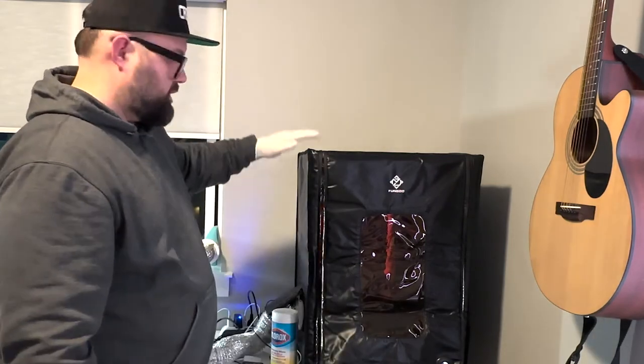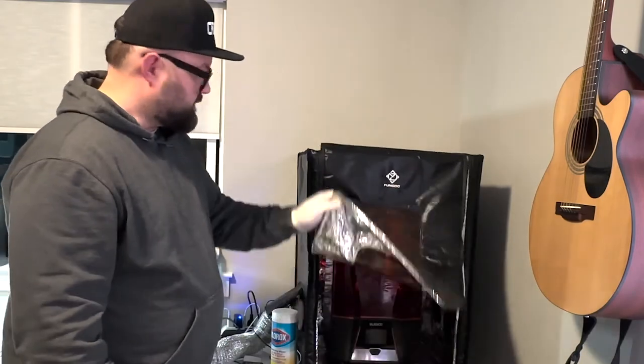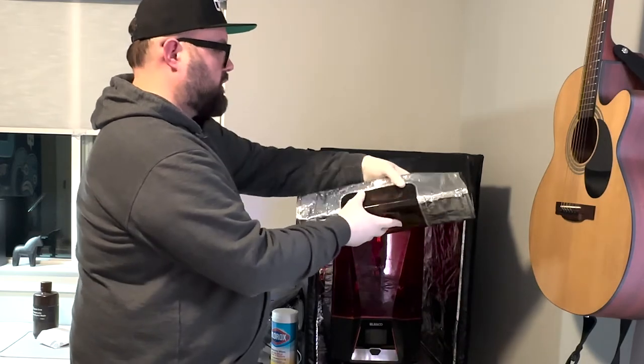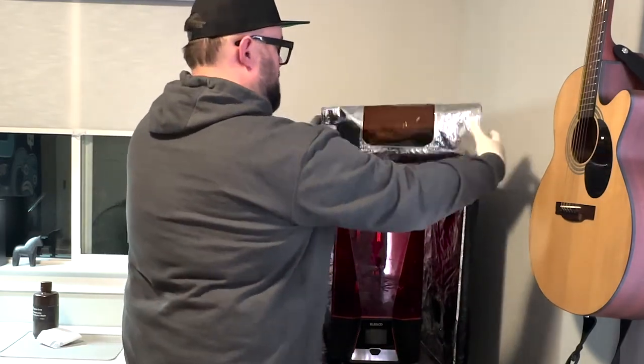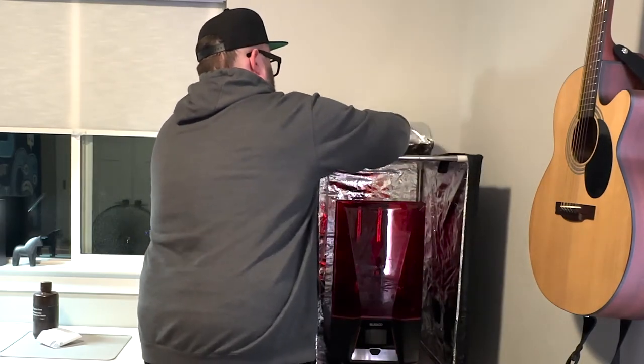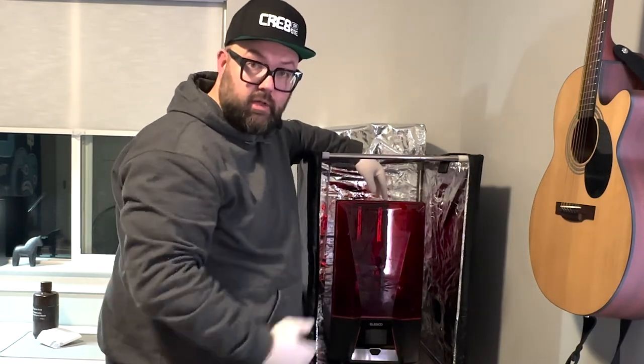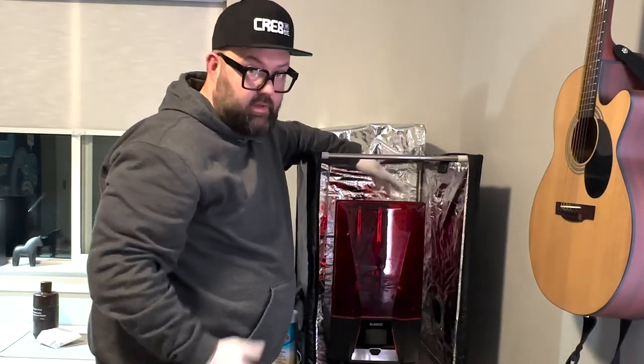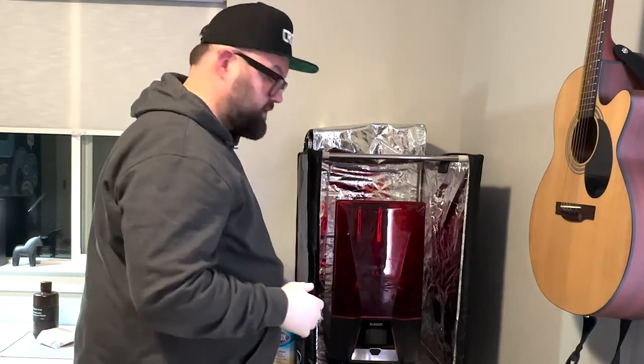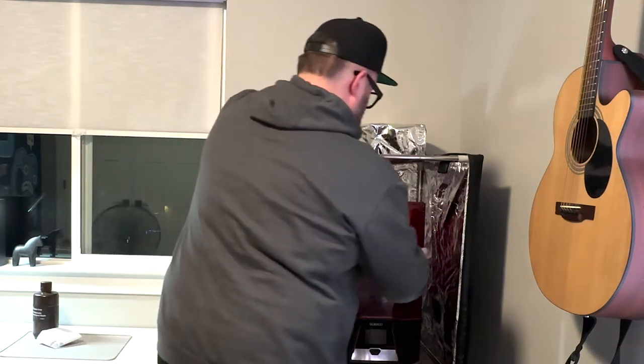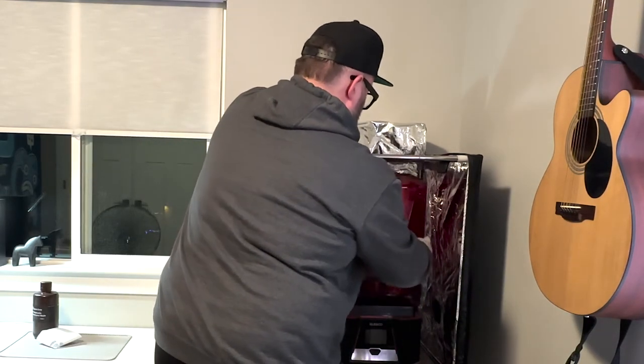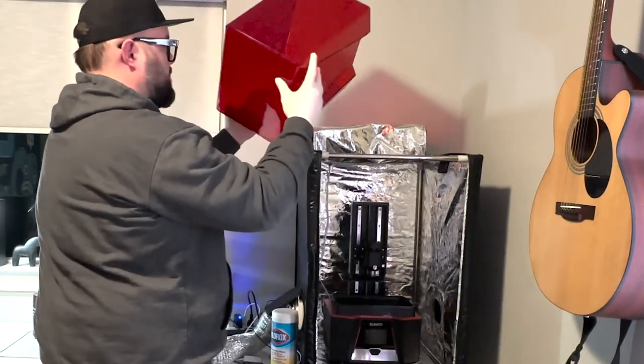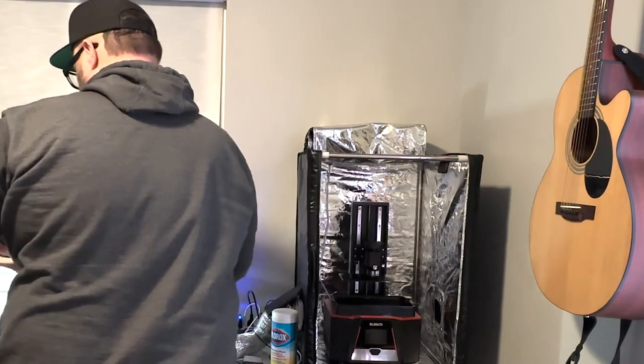And then here, we've got the 3D resin printer enclosure. And you can see I've already unzipped it. But, we'll just kind of roll this front cover up here. Get that out of the way. And then we've got the Elegoo Saturn 2 printer. It's my new Christmas present. So, this is the first real print I'm doing on this printer. Prior to this print, I just did a test print.